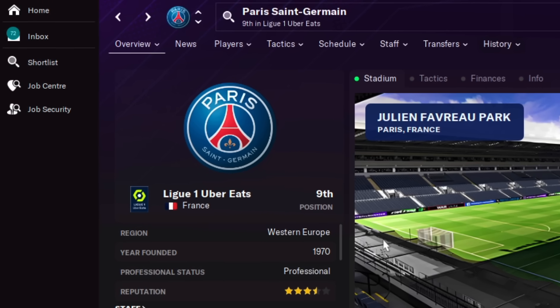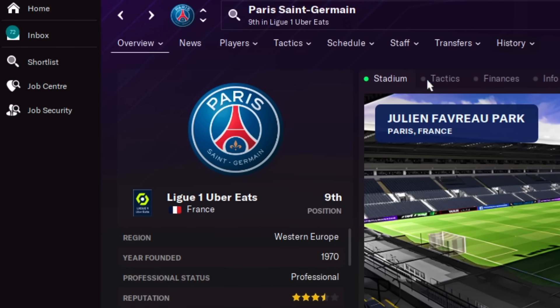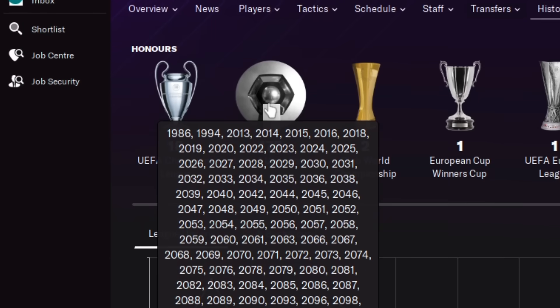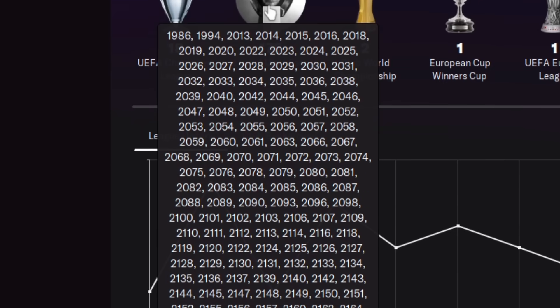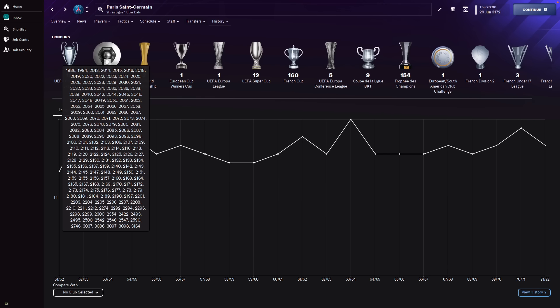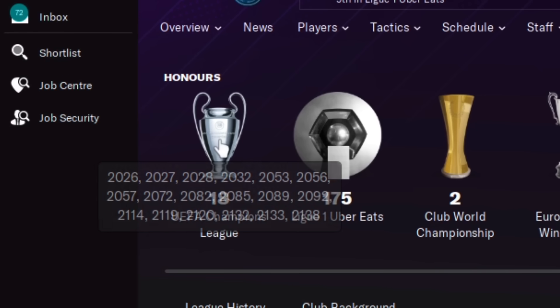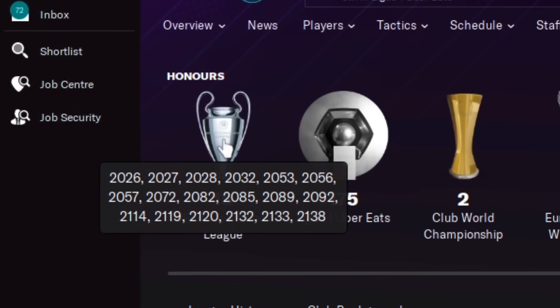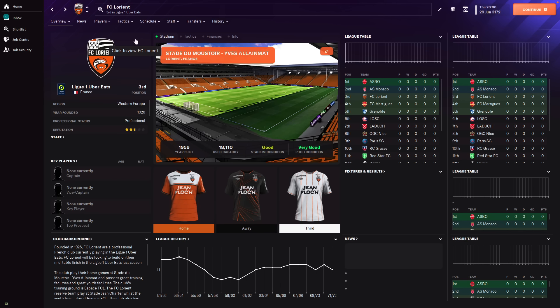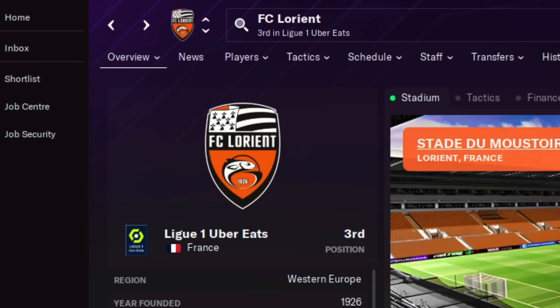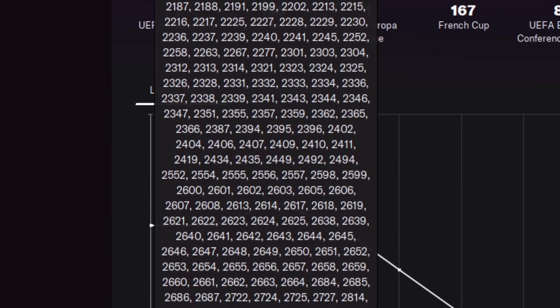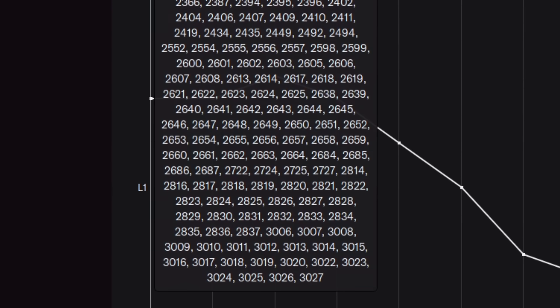One team that did seem to get left out of that is Paris Saint-Germain though. They have 175 Ligue 1 titles, but most of those were from a long time ago. And 18 Champions Leagues, again, from a while ago. The team who's won it the most is actually FC Lorient. They have won it 185 times, but still only have one Champions League.